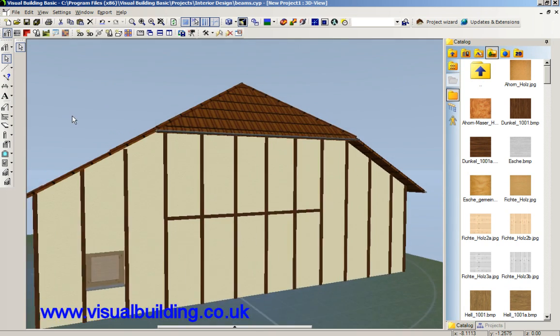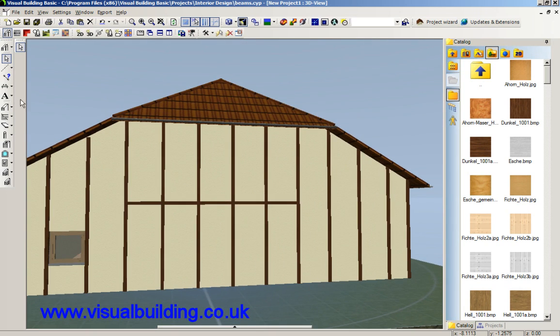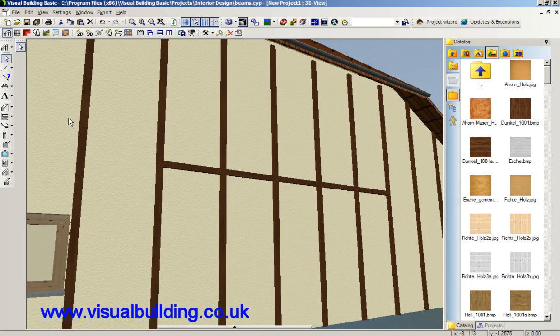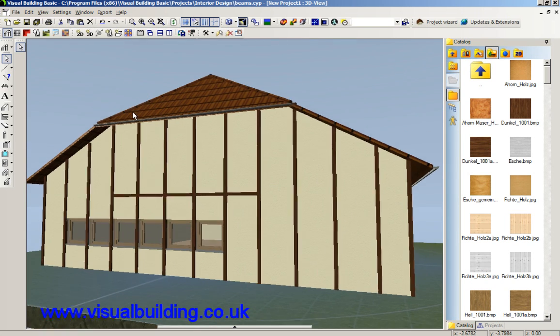So there we have our window between our beams. Let's see the 3D mode.